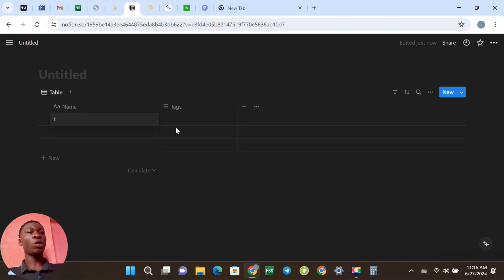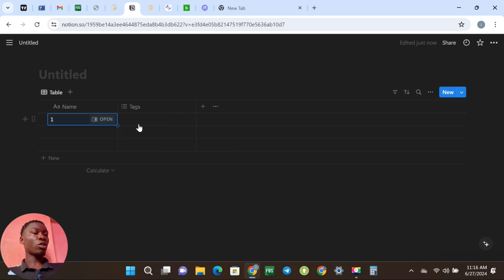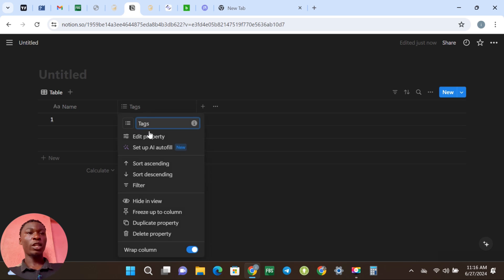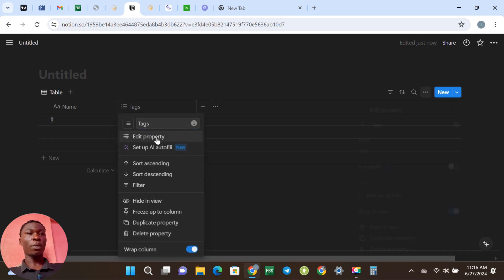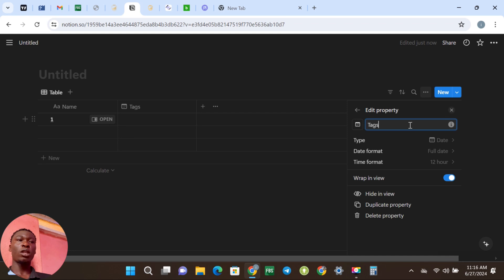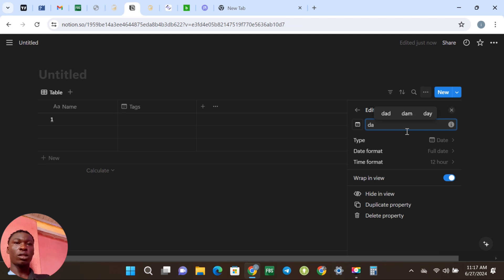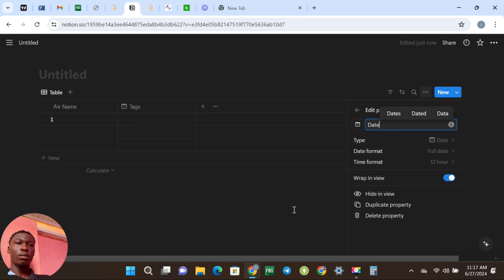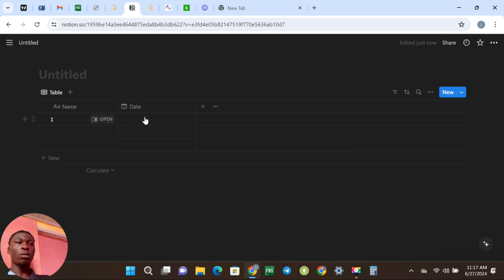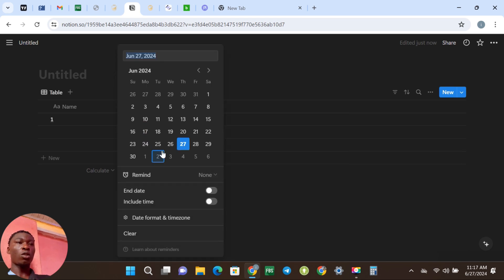So we'll start with the Name — this can be the number of the trade, like number one, as the case may be. The next column is going to be Dates. You click here, you're going to see Edit Property, and you edit the name to put 'Dates'. You click Enter, it automatically changes, and you can come here and put any date of the day you took the trade.